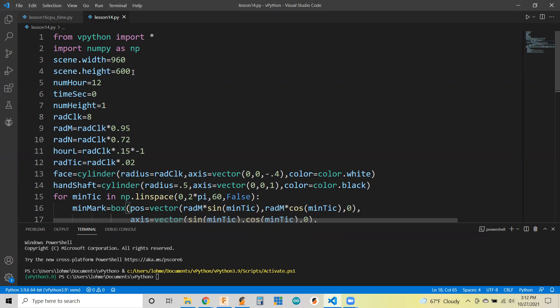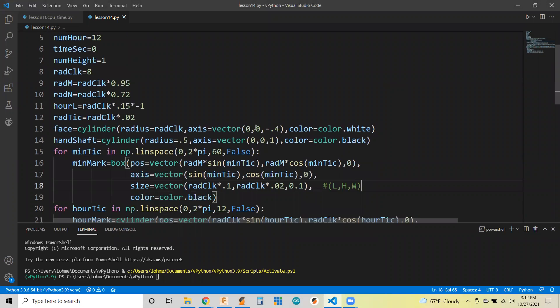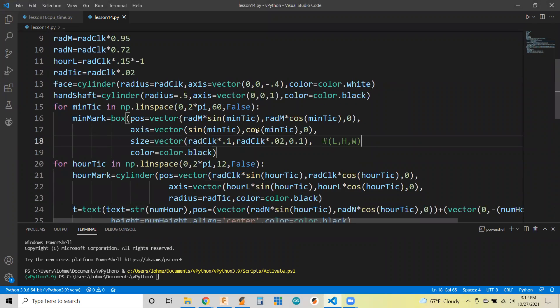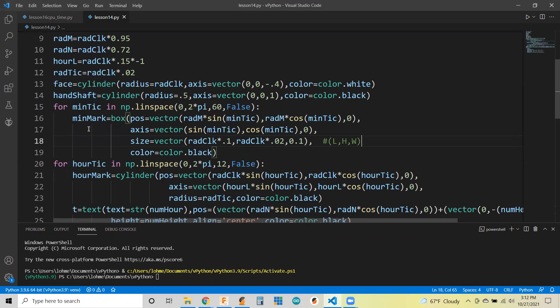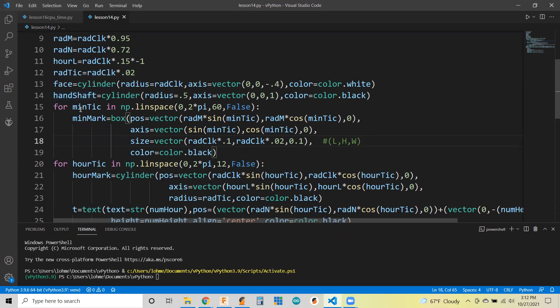We'll go through it a little bit here. So we're importing a couple of libraries, setting up some parameters and variables on the clock. Then basically we're just creating our objects, the face itself, the center shaft to hide in the middle of the hands.